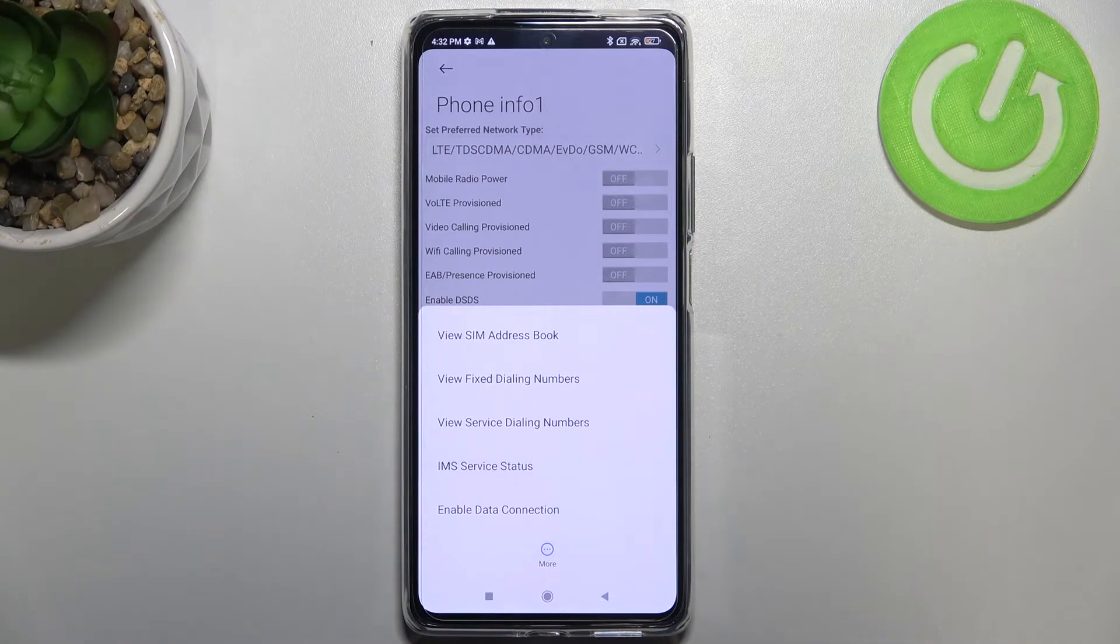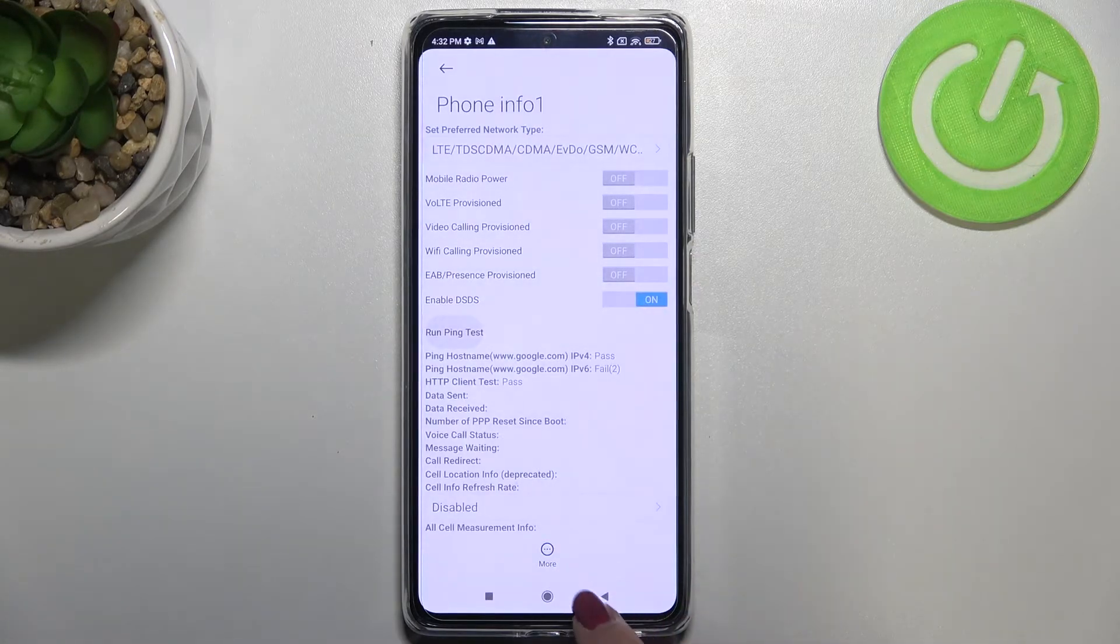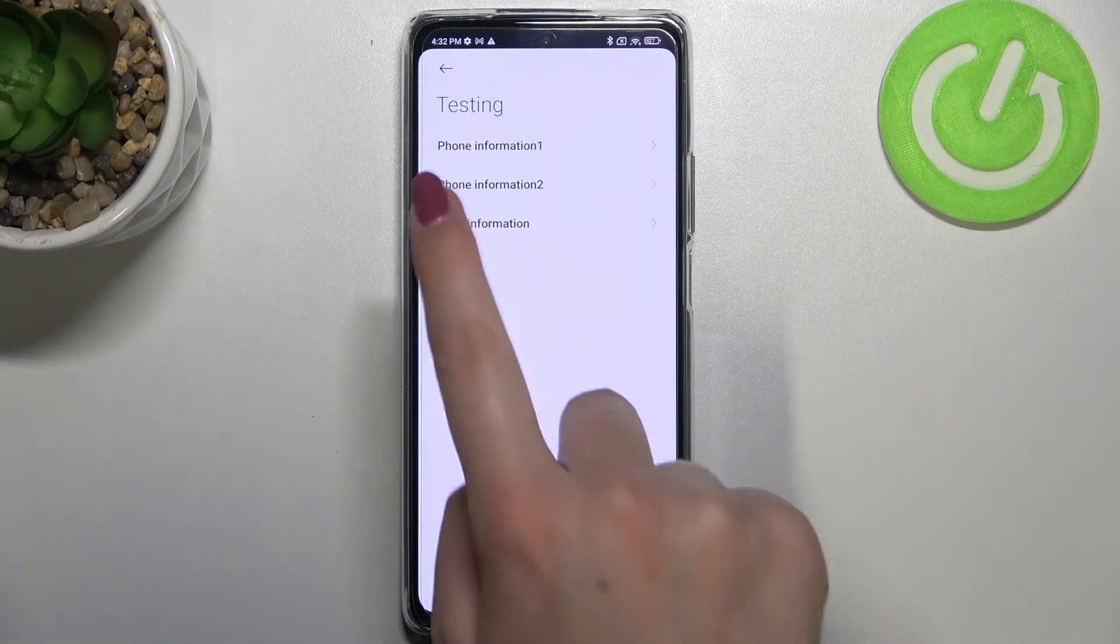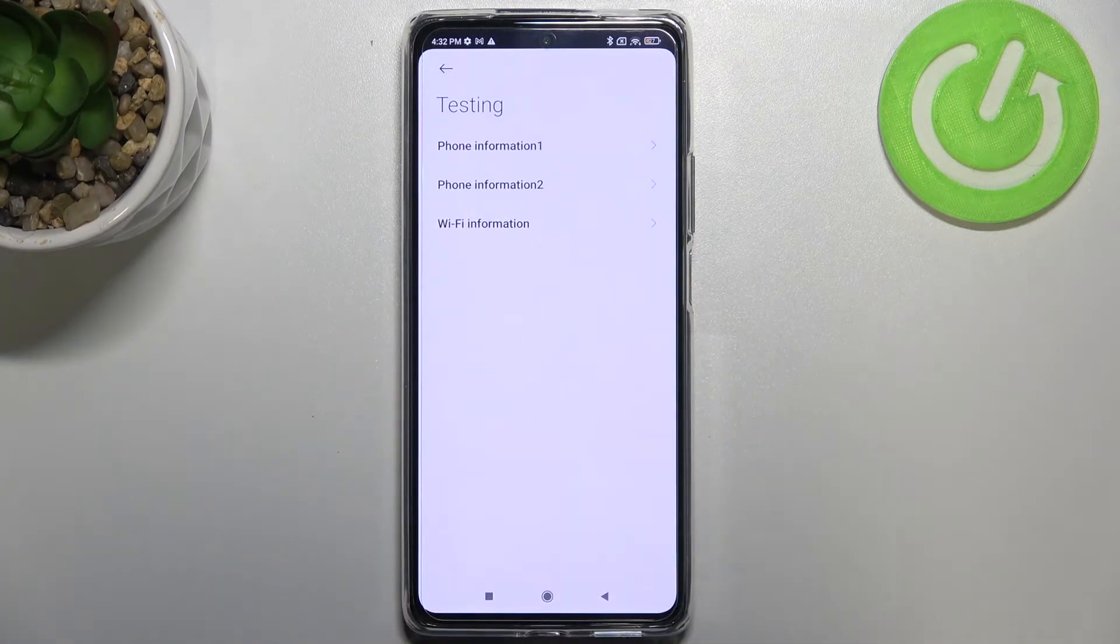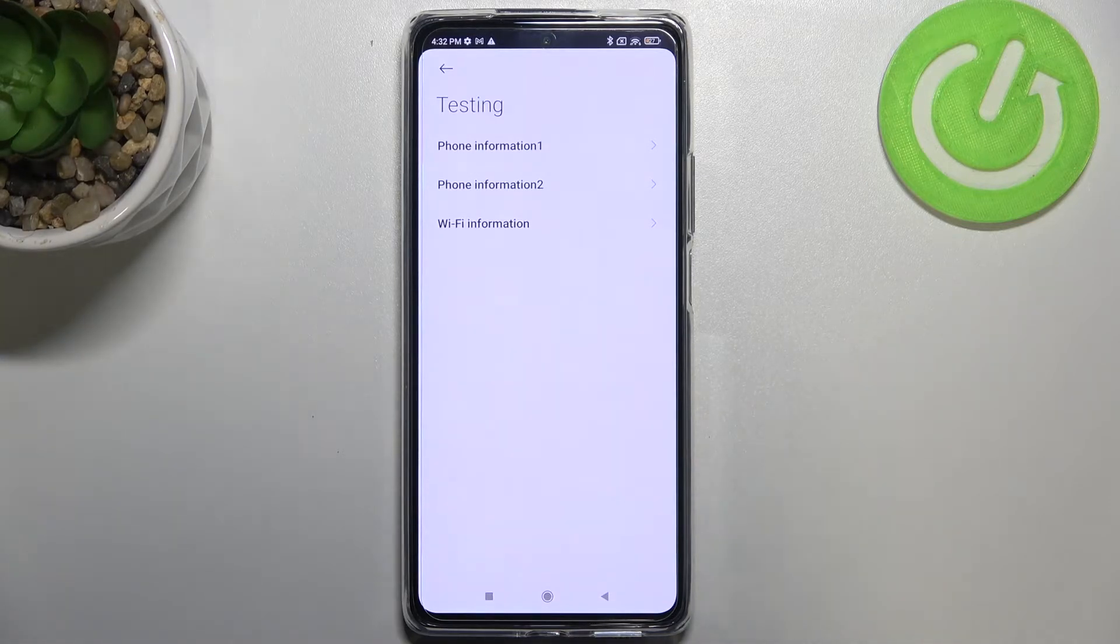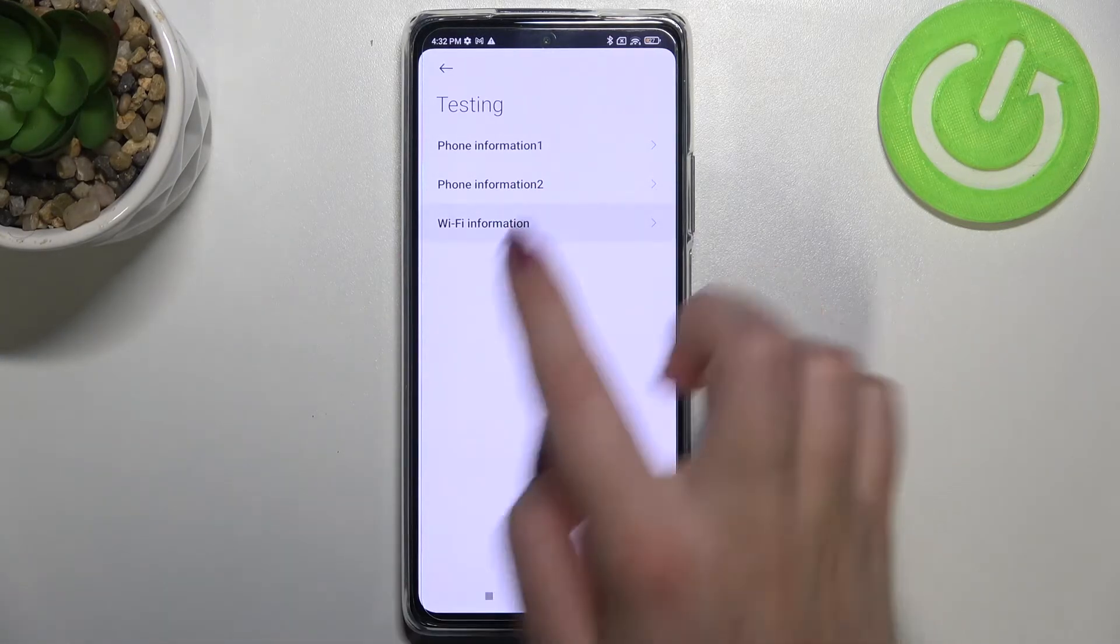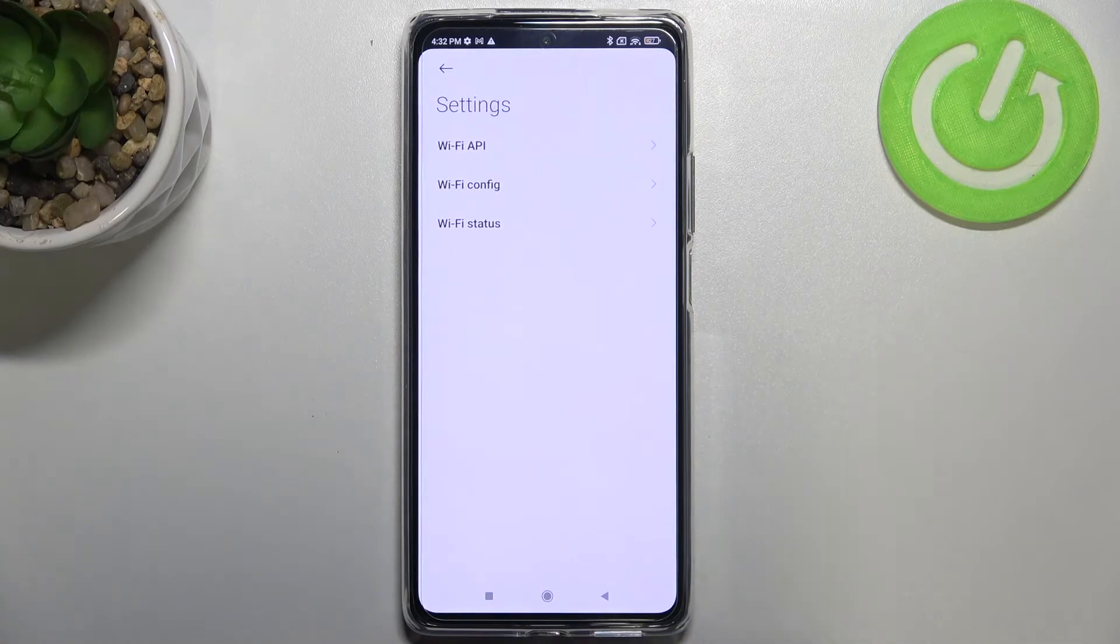After tapping on more we can also view SIM address book or view service dialing numbers. Let's get back. Of course in the phone information second it is the same just like it was before and we've got the Wi-Fi information.